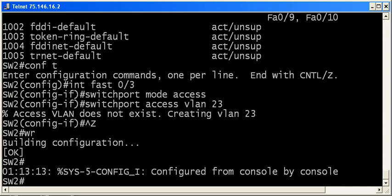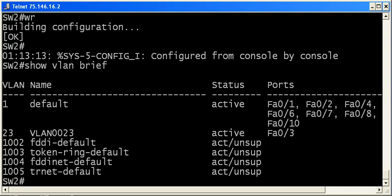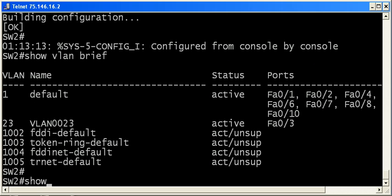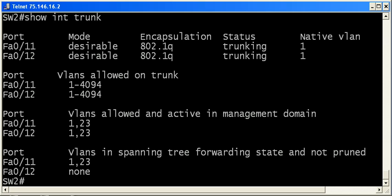So now, let's run show VLAN brief. We always trust, but we always verify. And you can see now that fast 0.3 is in VLAN 23. Let's run show interface trunk here as well. And you can also see that we are now forwarding for VLAN 23.